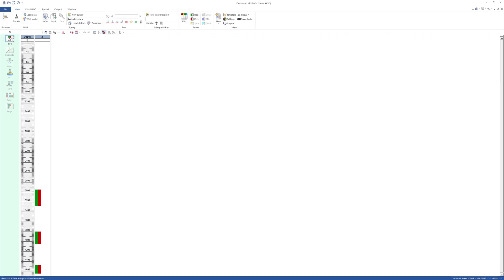In PO simulation mode, EMEROD models the sensor's response for user-specified production or injection periods. These can include normal production conditions or specific operations such as steam or leak detection surveys.